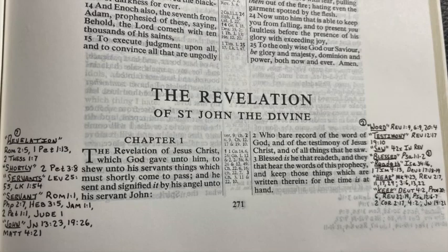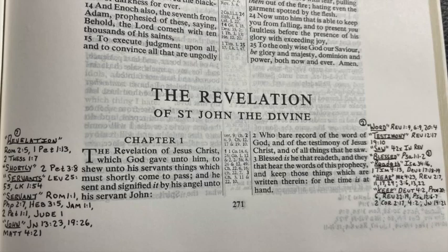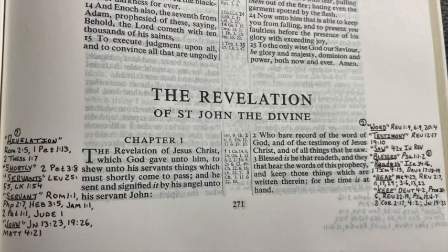Back to Revelation chapter 1 verse 2: 'Who bear record of the word of God and of the testimony of Jesus Christ and of all things that he saw.' So the testimony of Jesus Christ — what does that mean? Well, Revelation 12:17 says, 'And the dragon was wroth with the woman and went to make war with the remnant of her seed, which keep the commandments of God and have the testimony of Jesus Christ.' If you have the testimony of Jesus Christ, then you can say that you've believed in the Lord Jesus Christ and you're going to heaven for that reason. You can literally tell your own future if you have the testimony of Jesus Christ.